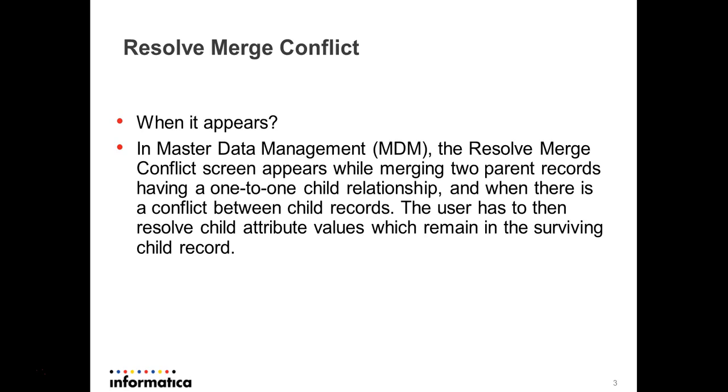So when does this Resolve Merge Conflict appear? It appears in IDD when there is a parent subject area and a corresponding logical one-to-one child subject area, and a merge occurs. That's when this Resolve Merge Conflict appears.